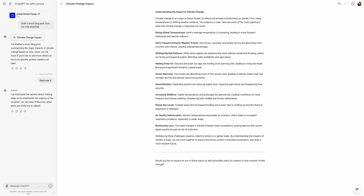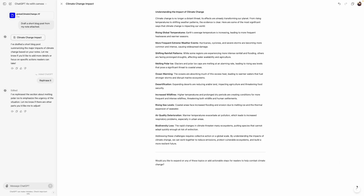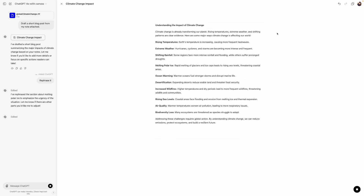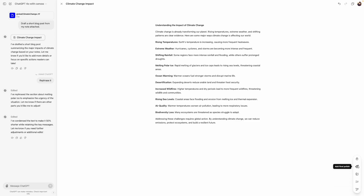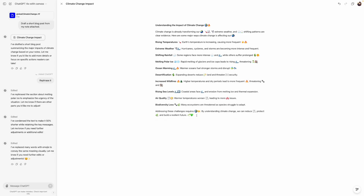We also have a button here with options: suggest edits, add emoji, add final polish, adjust reading level, and adjust the length. If I click on 'adjust the length' I can make it longer or shorter — let me make it shorter. It went from almost a whole page down to a few sentences. Then I added some emojis and it looks like a LinkedIn post with lots of emojis.